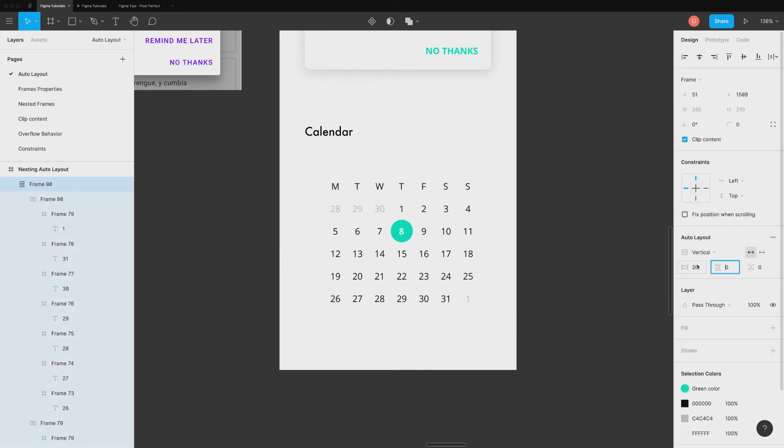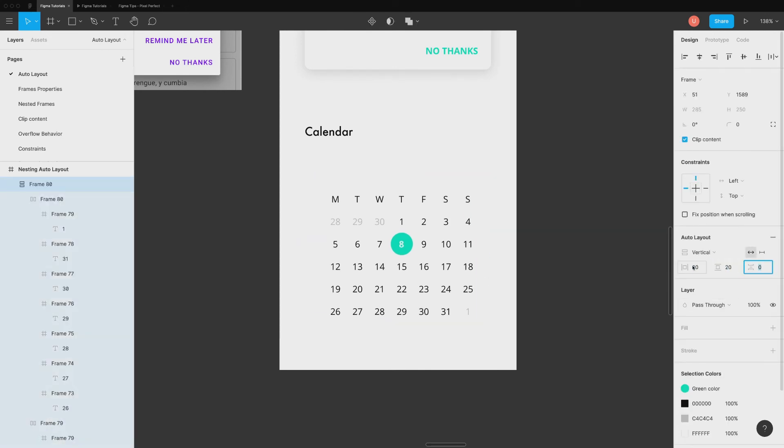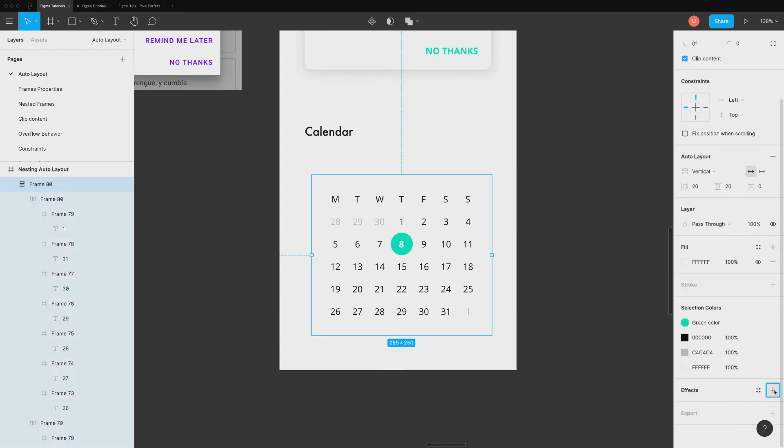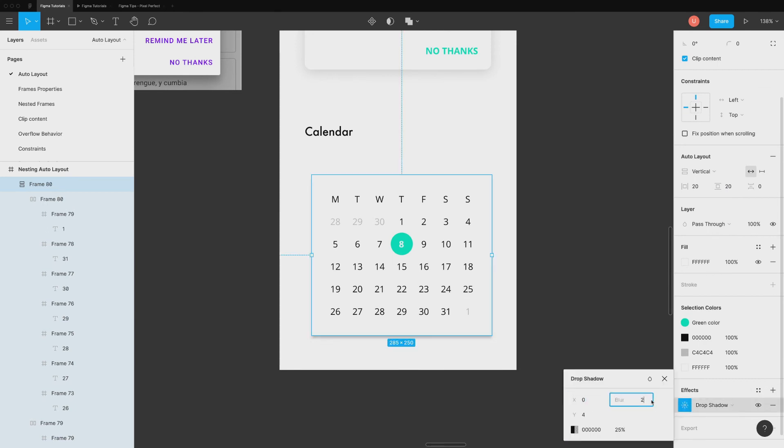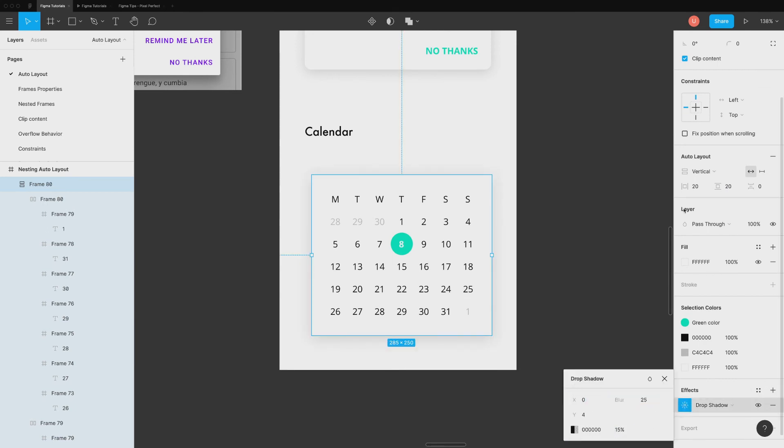Pause this video here and give it a try. I am pretty sure that you will be able to create your custom calendar under one minute.